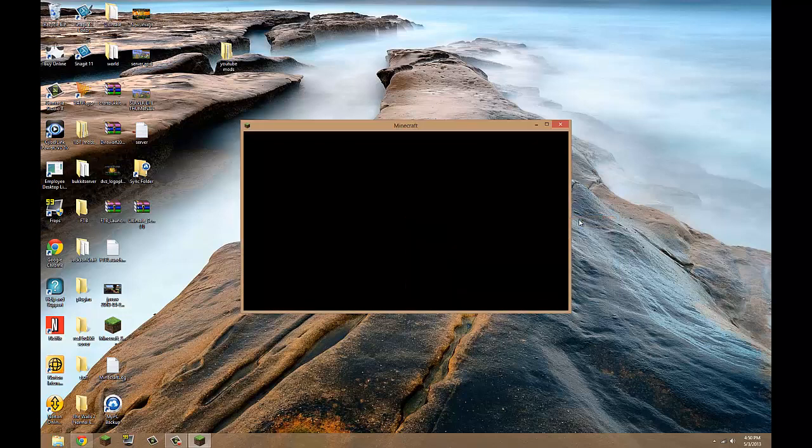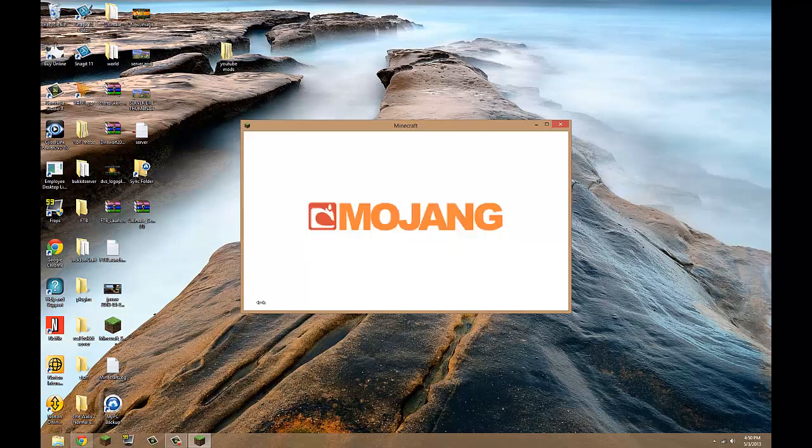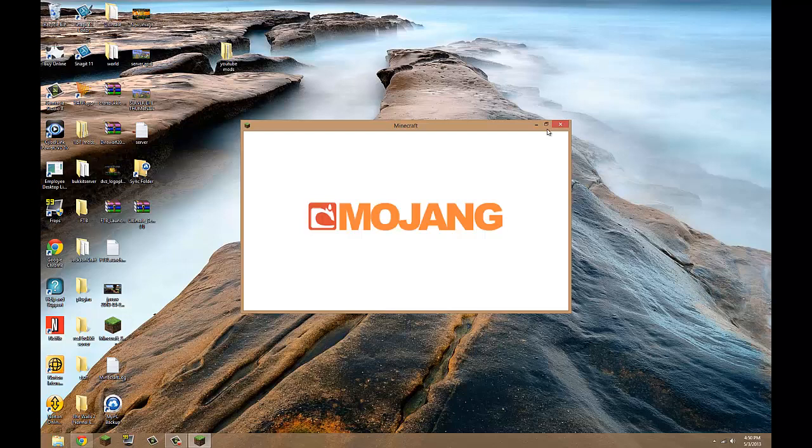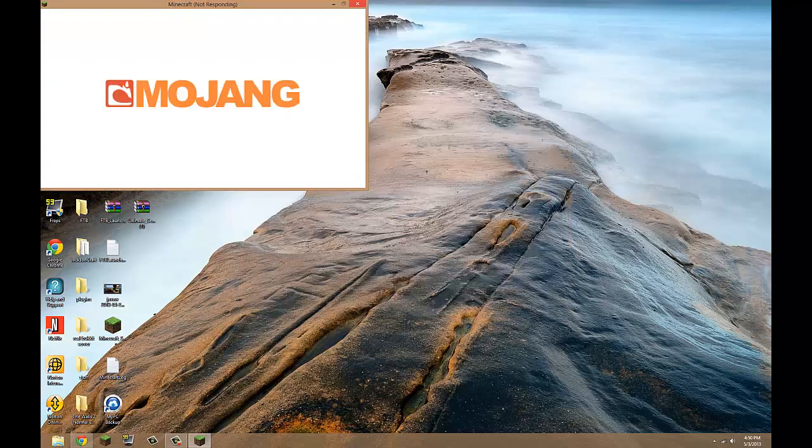So now this guy's gonna load up and on the bottom right here it should say four mods loaded, four mods active. So let's see if I'm correct. I'm Jackson, I'm always correct, right?